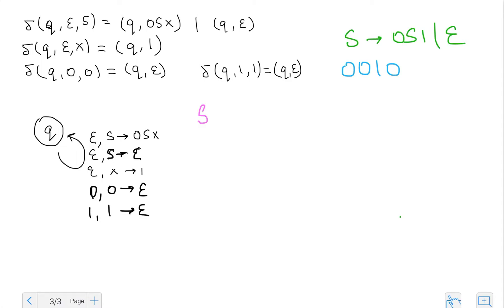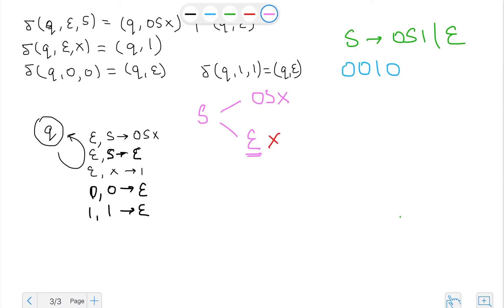From s, I could take either the first rule or the second one, so I'm going to go to either 'zero zero s x' or epsilon. In the epsilon branch, even before I ran out of my input string I hit the empty stack, and that's not an accepting condition. Acceptance by empty stack works when you've run out of input — but here I haven't even started. So this branch is rejected.